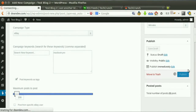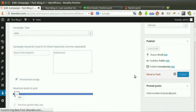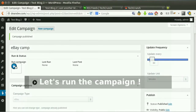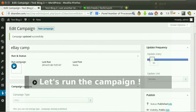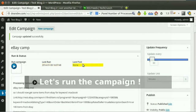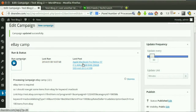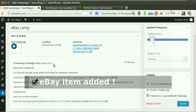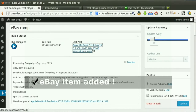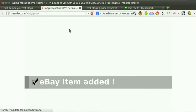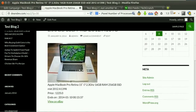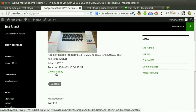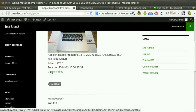Now hit publish. Click run now. New post added successfully. Affiliate link automatically set for you.